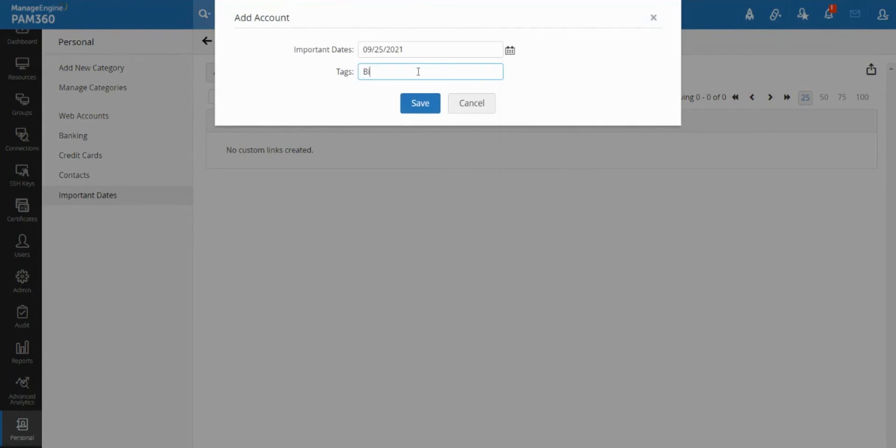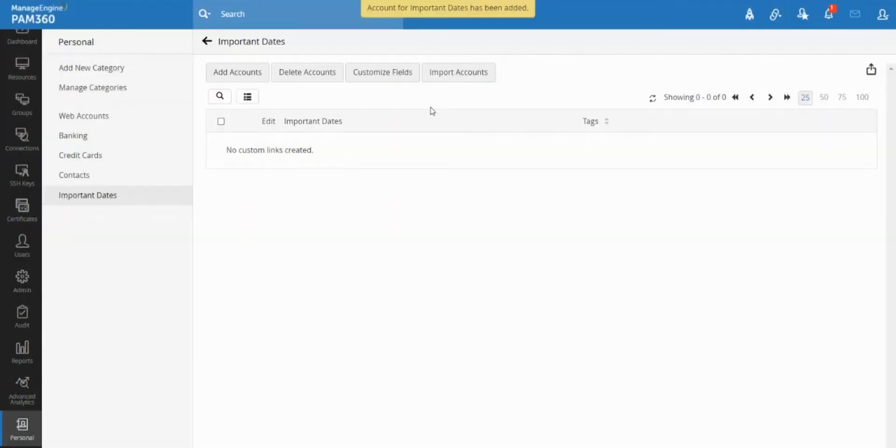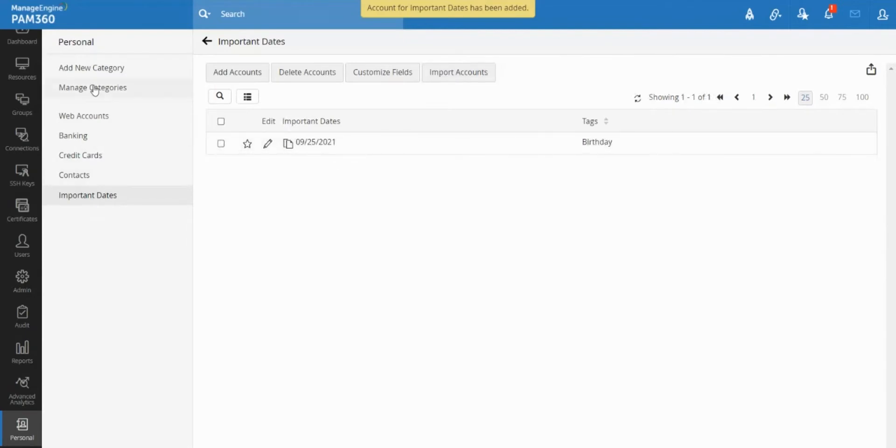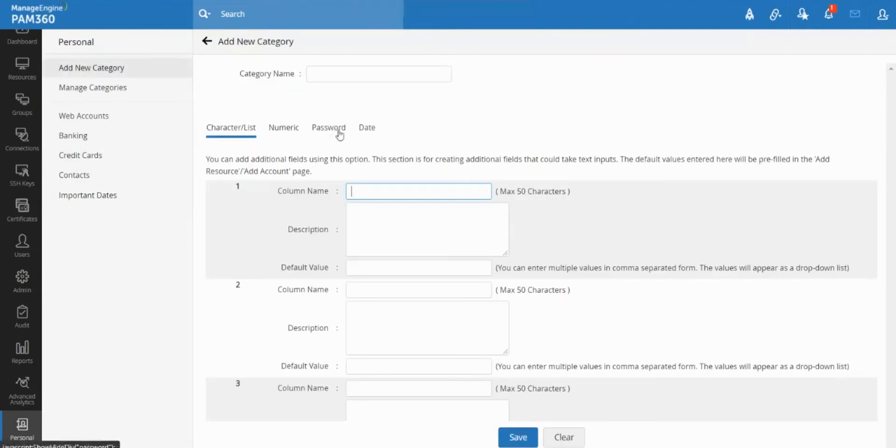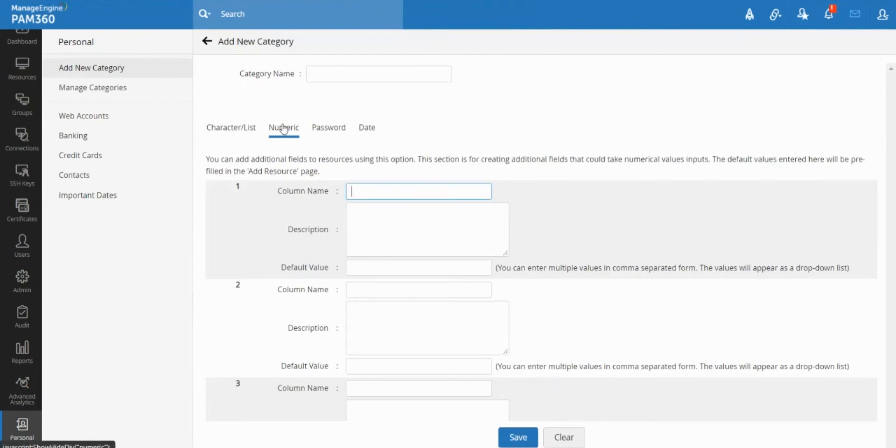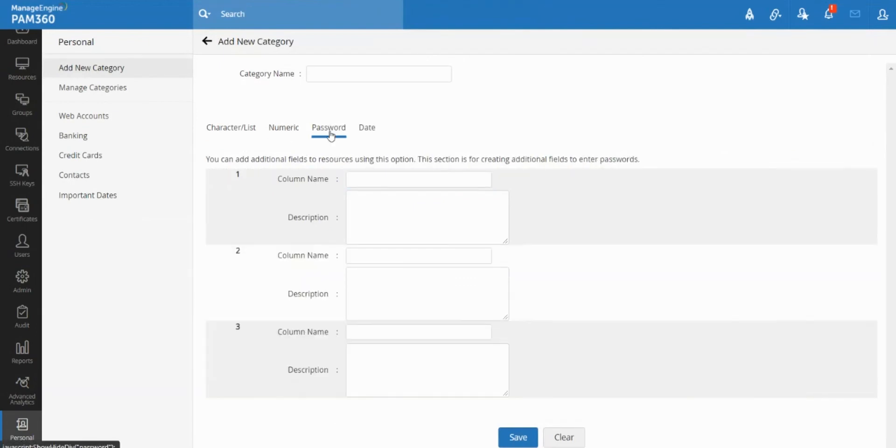I can store what is the date, like what makes it important. So the category to store data can be text or a string or a number or even a password or a date.